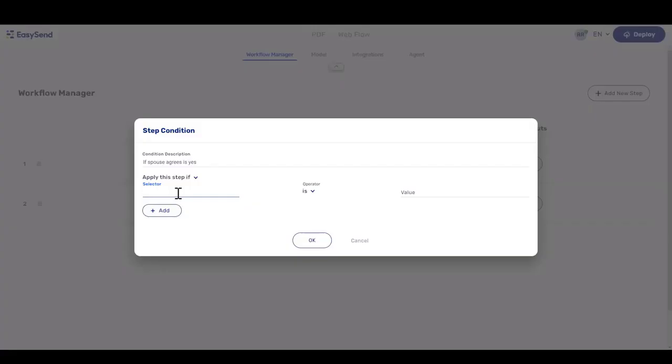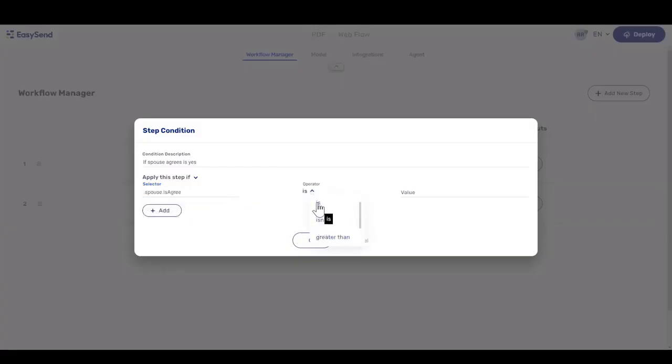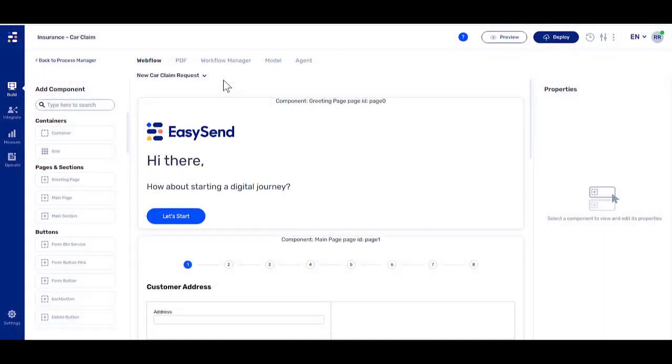We use conditions to determine if a step we added will be skipped or applied. Let's go to the builder and see how to use it.